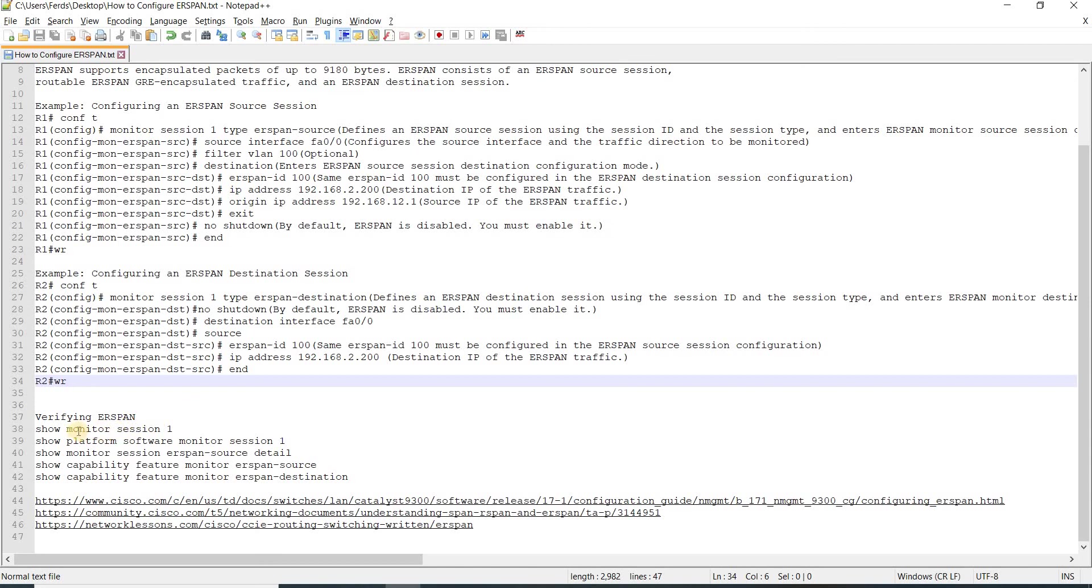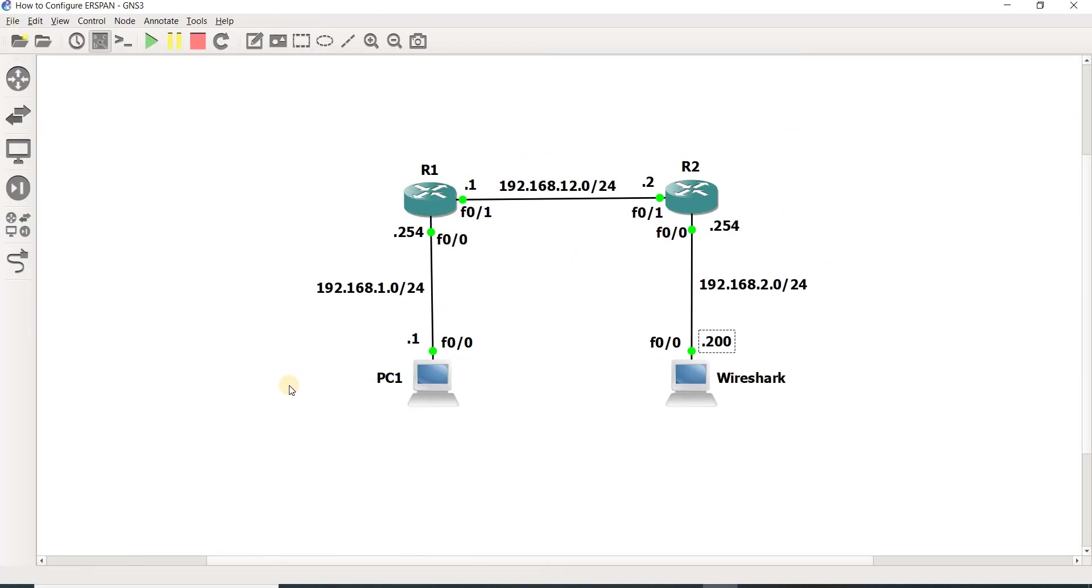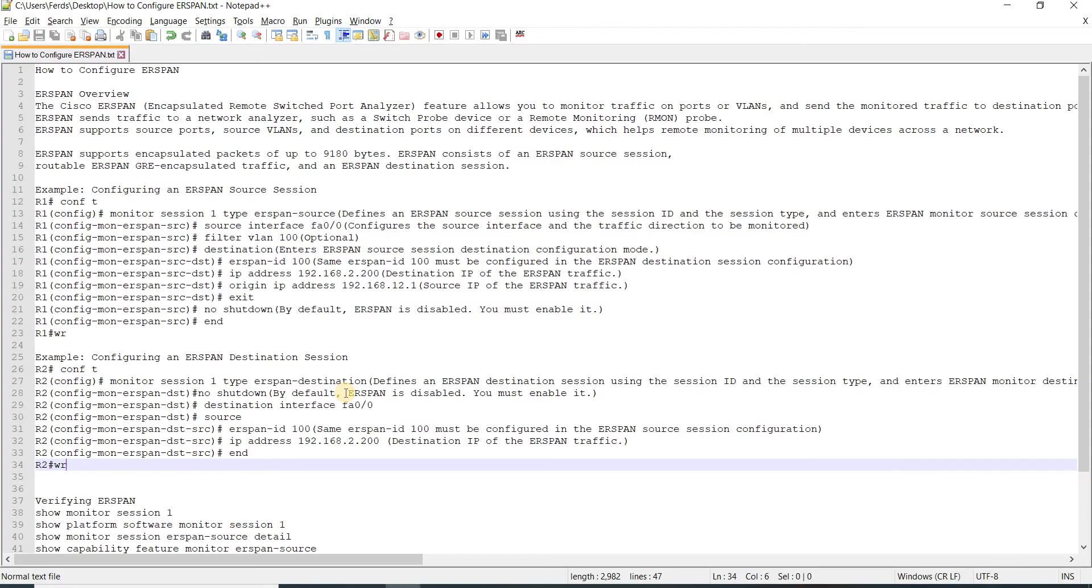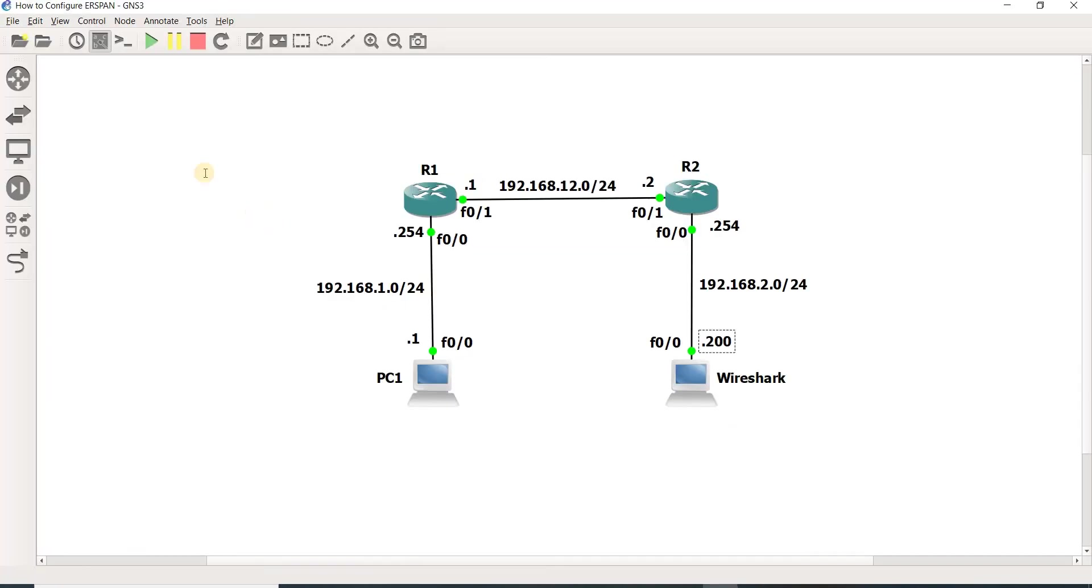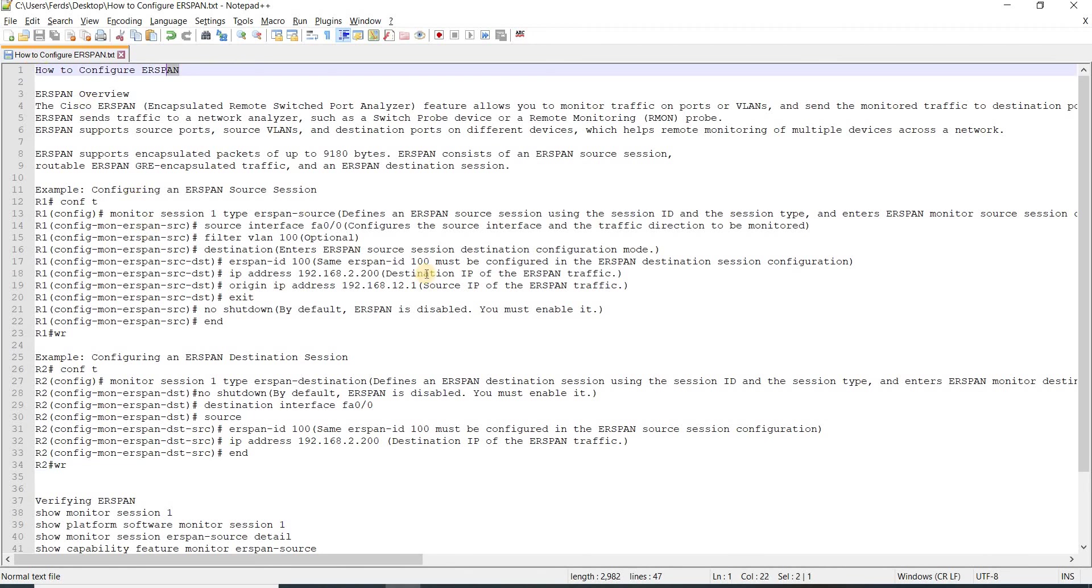This is some of the show commands you can use to verify it. That's it in this video. Just wanted to make a video and discuss this particular topic.